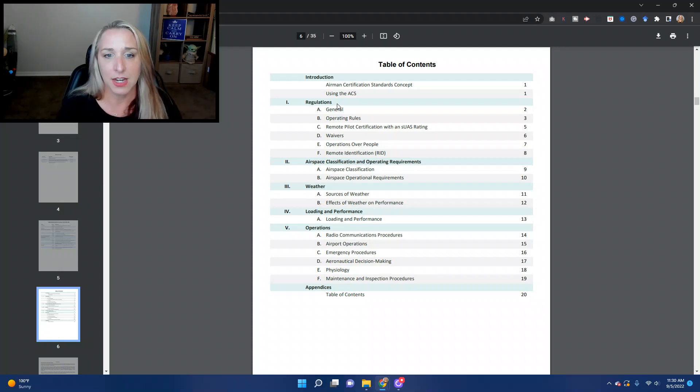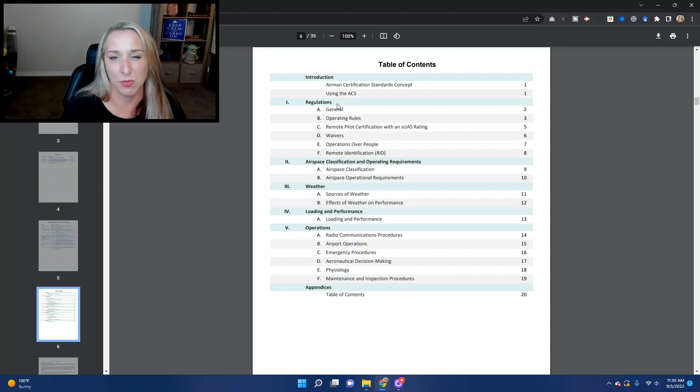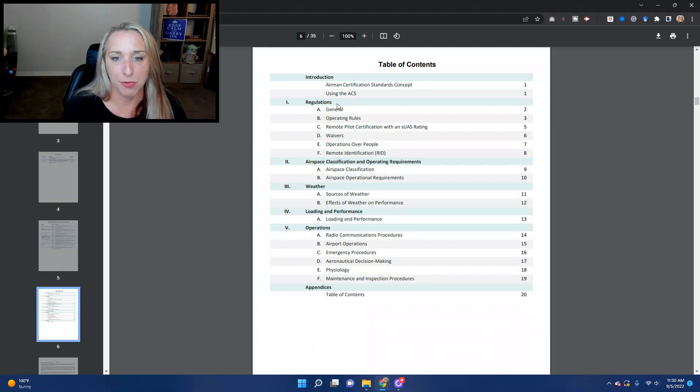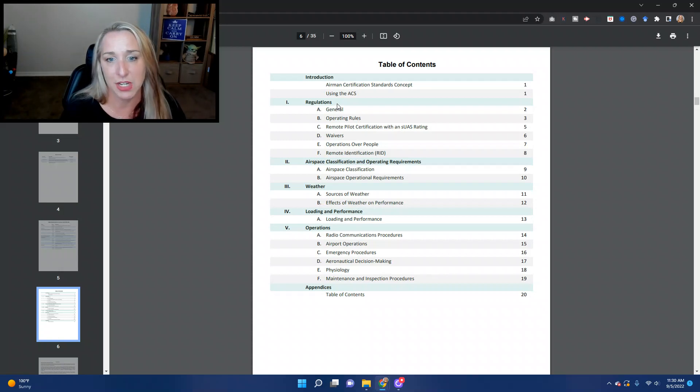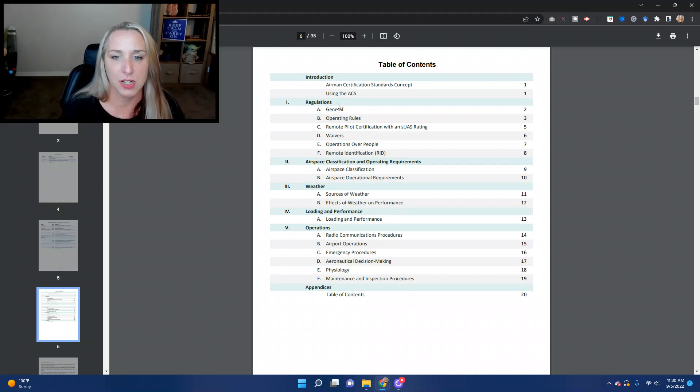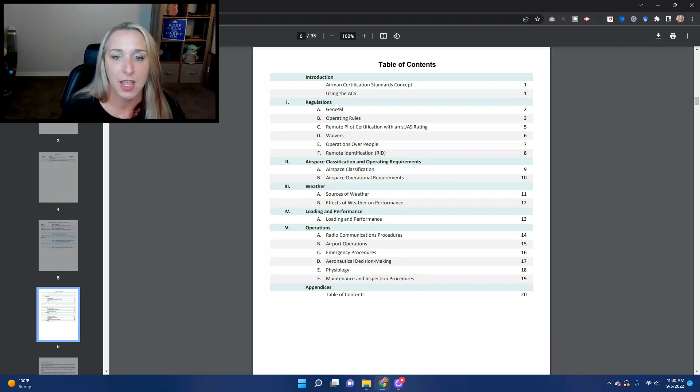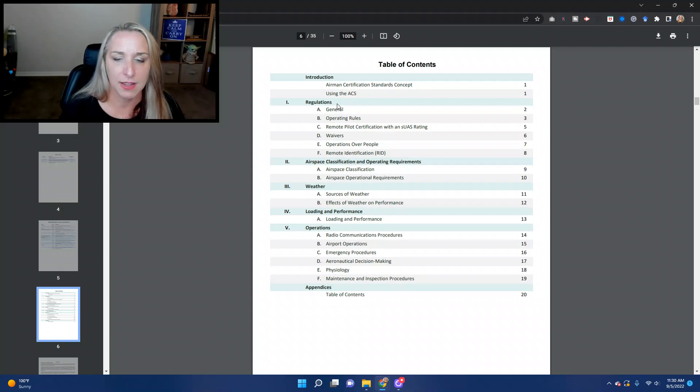Then section four is on loading and performance. So we'll talk about weight and balance there. And then operations. So this is the actual operation of your drone. We'll talk about radio communication procedures, airport operations, emergency procedures.